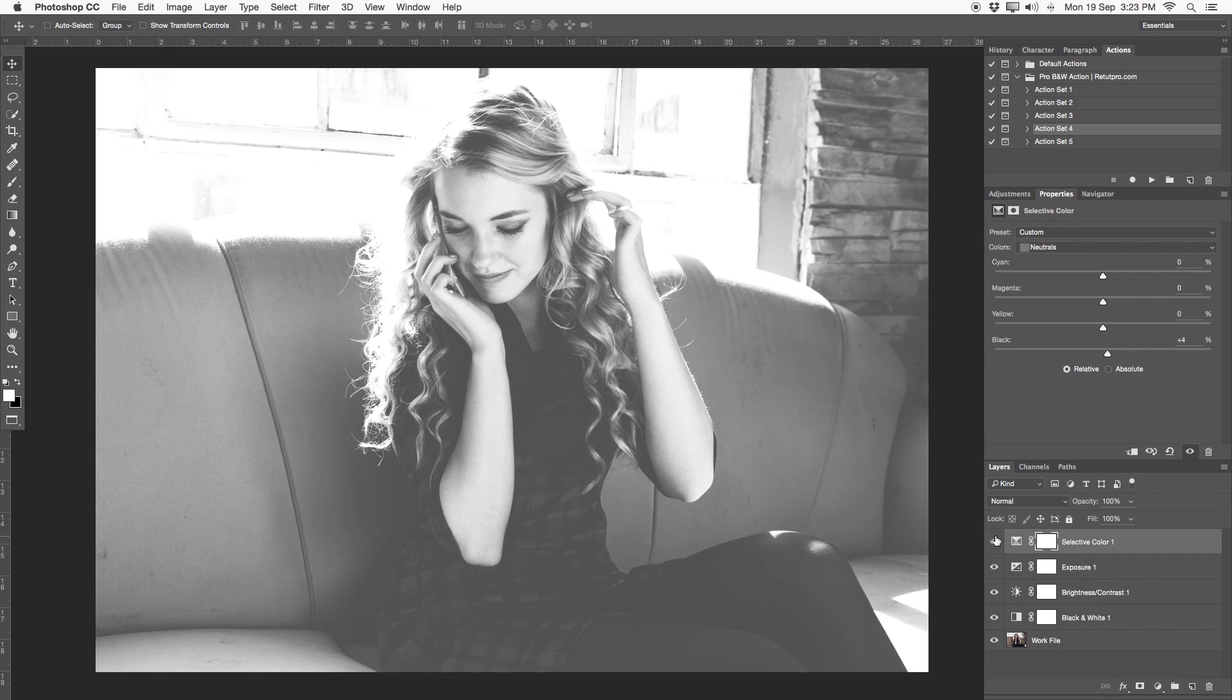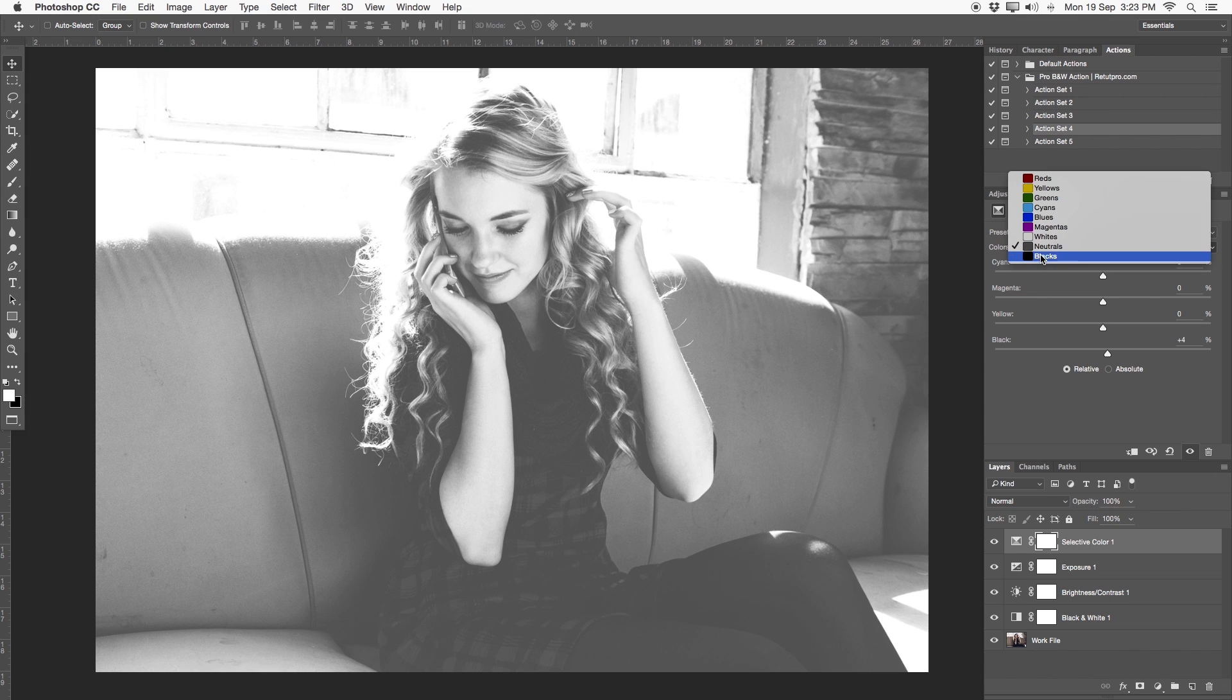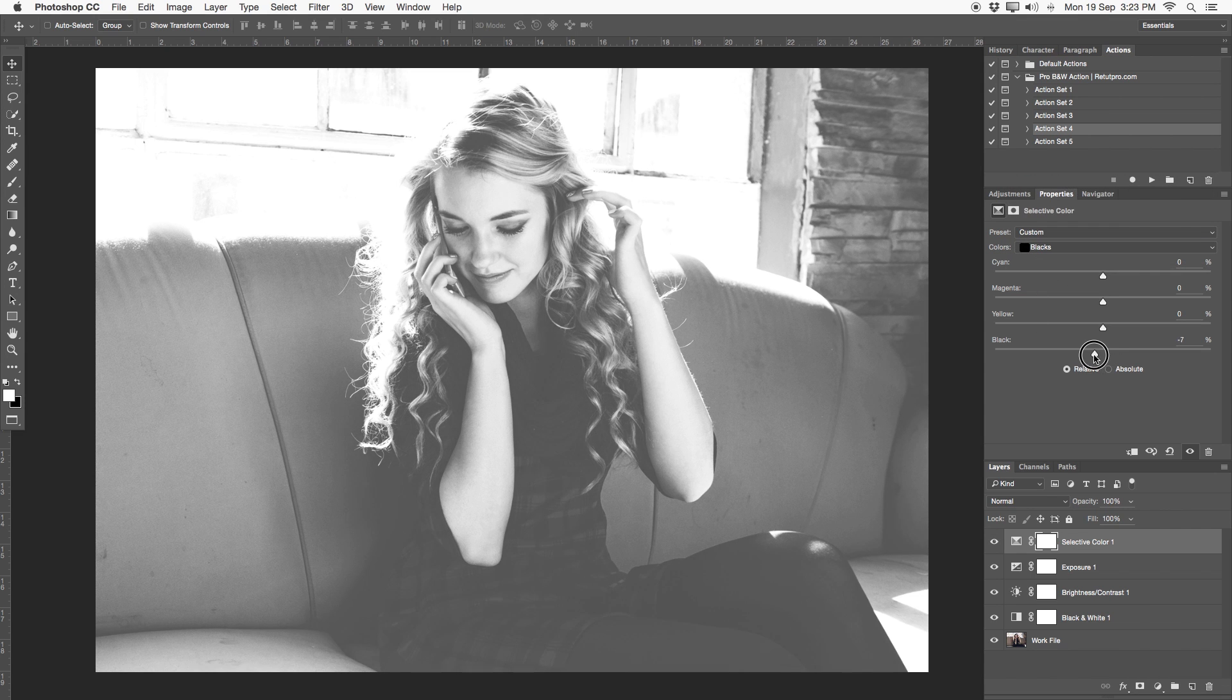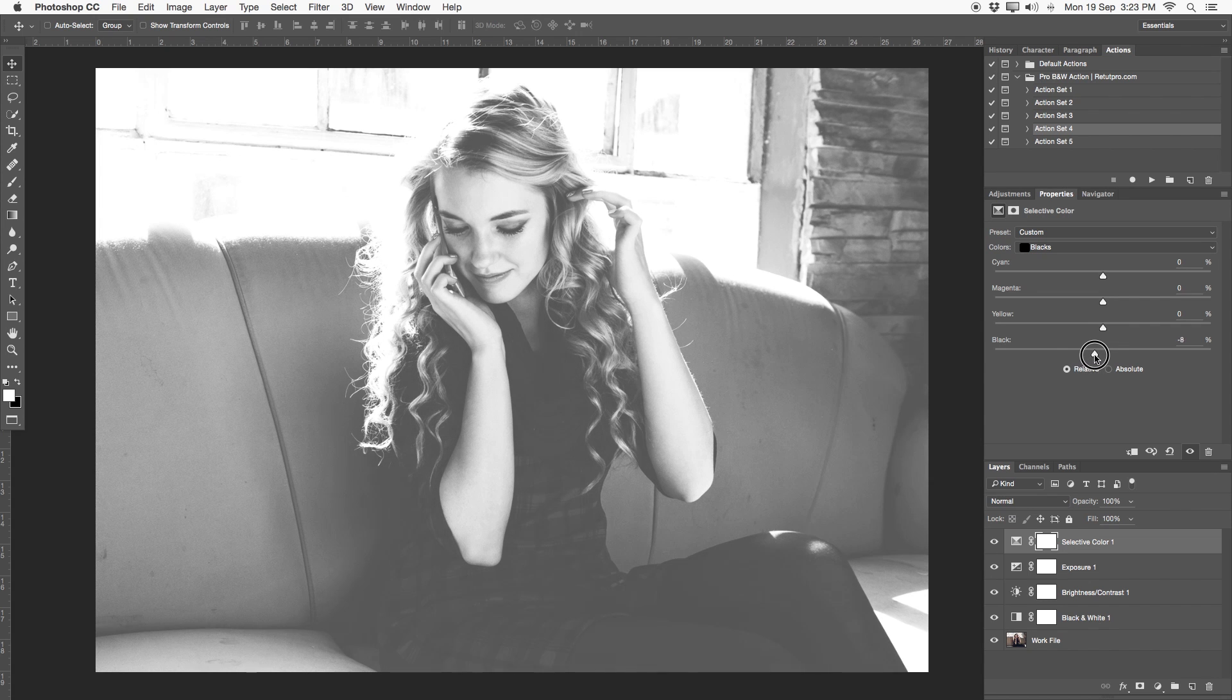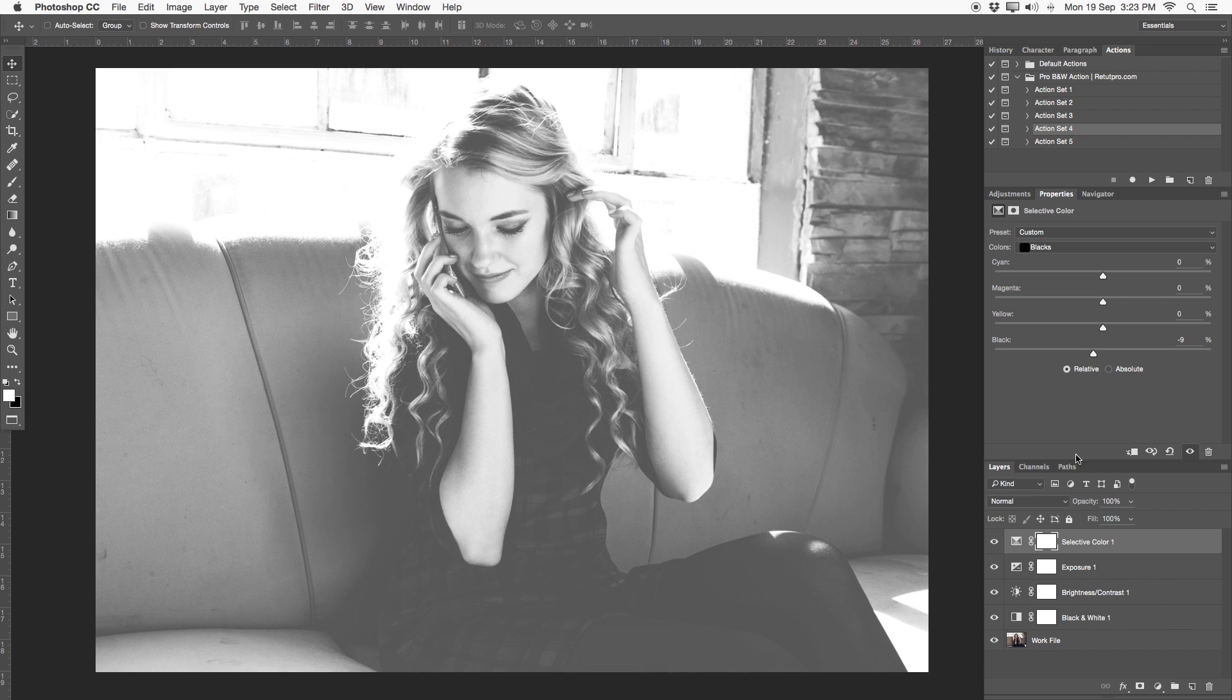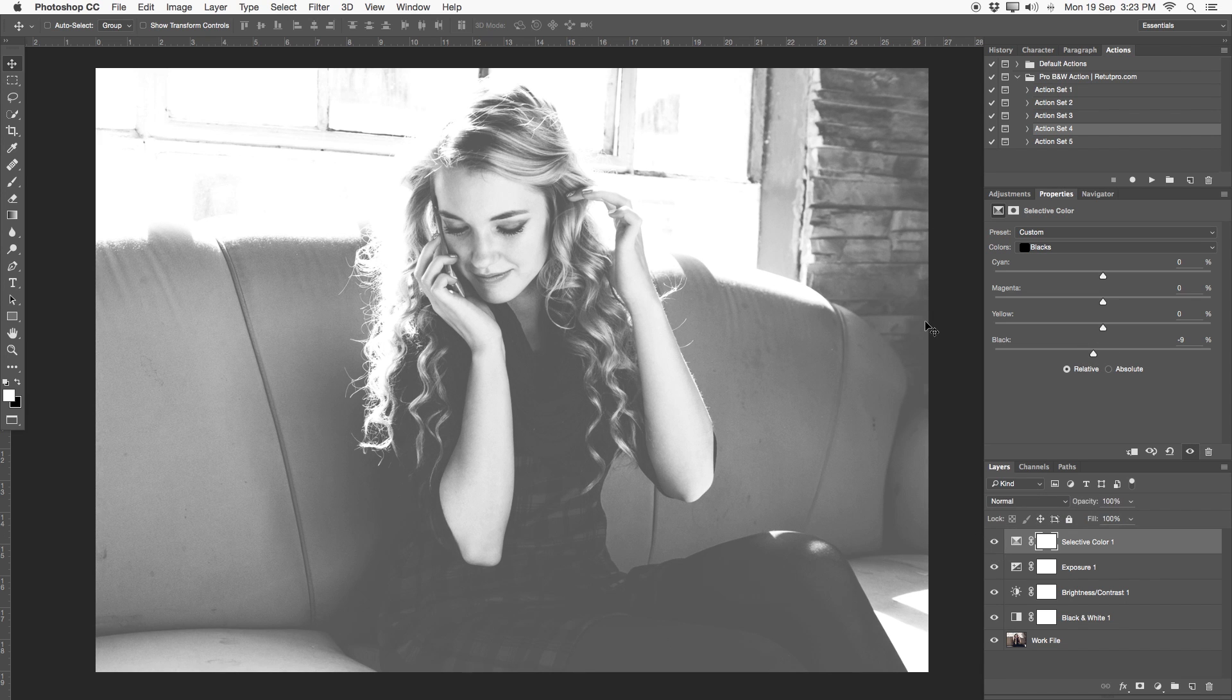But I will also go over to the blacks just in order to blacken that a bit more, to flatten those blacks. Something like minus seven, minus eight. Let's have a look before and after. Okay, that looks all great.